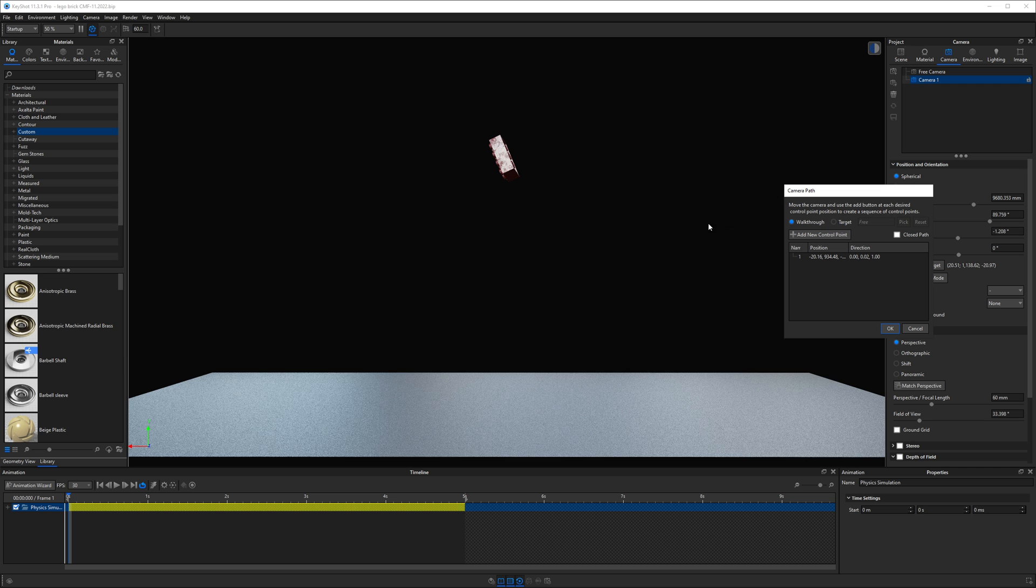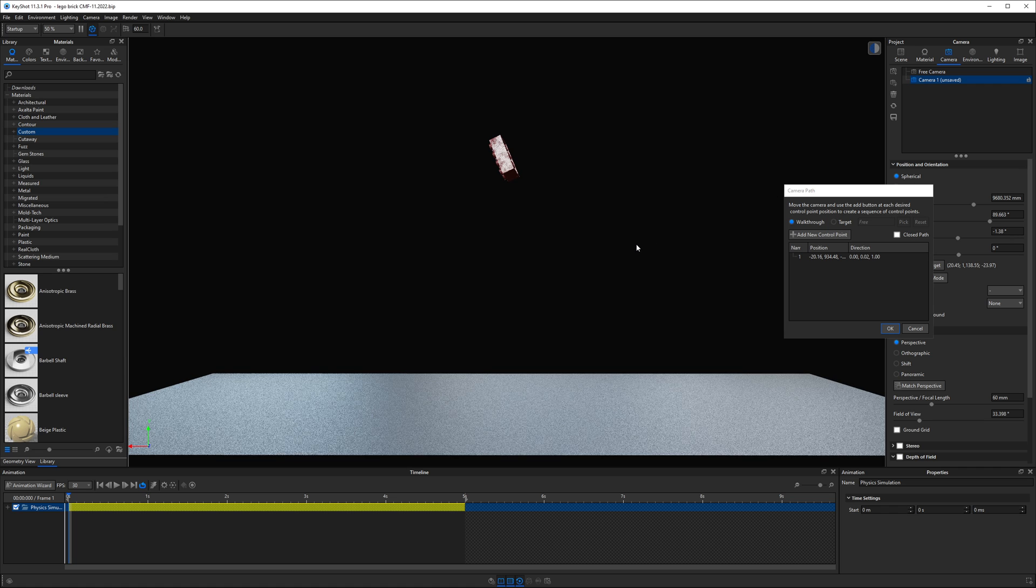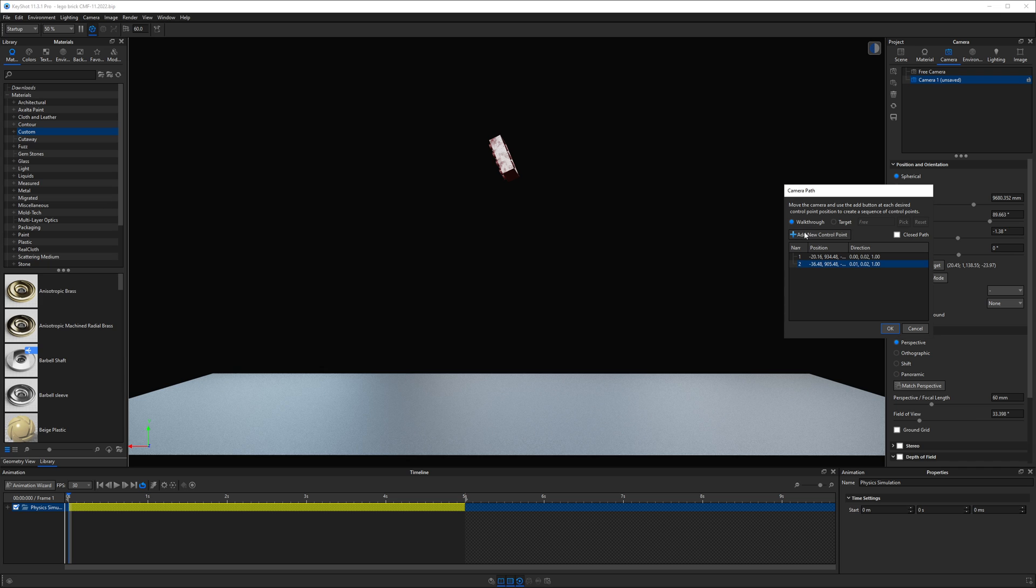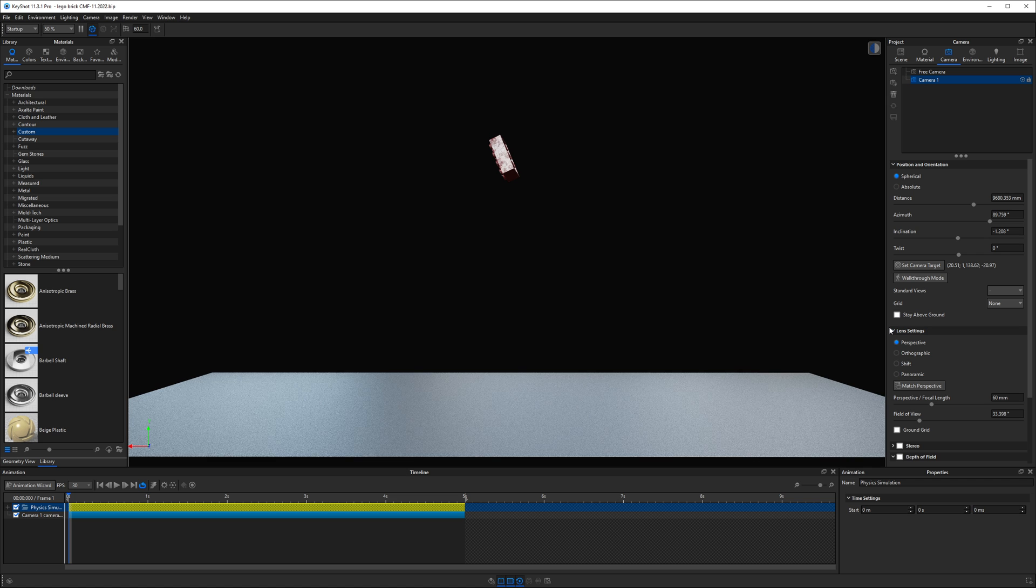In the real time view, I'll click and drag the mouse as little as I can. Then I'll add a new control point. What we've done is animated the camera's position a nearly imperceptible amount. We need at least two control points for a path animation to exist.